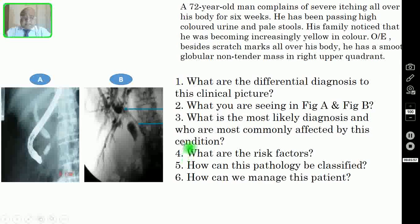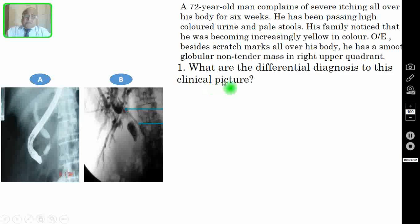I request my viewers to pause the video and try to answer all these 6 questions. After answering all these 6 questions, kindly verify your answers with the correct answers which I am going to discuss in the subsequent slides.